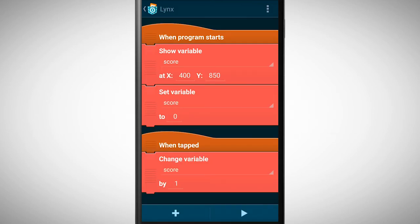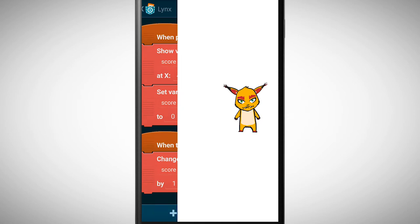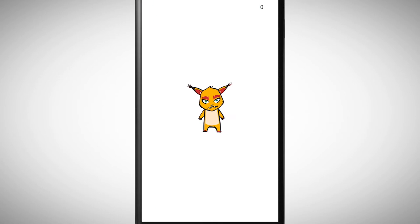Let's test the program. It works. We tap on the object and the score increases.